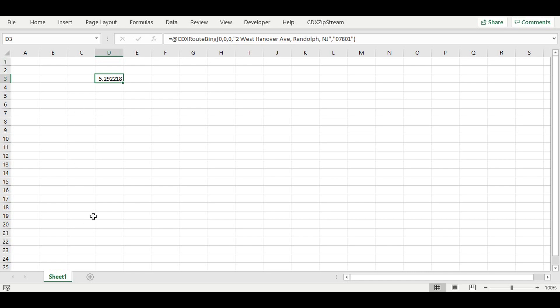To set this up, we can use the CDX ZIPList function, which is available as part of CDX ZipStream.